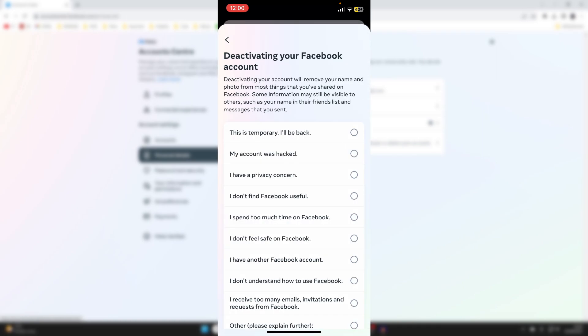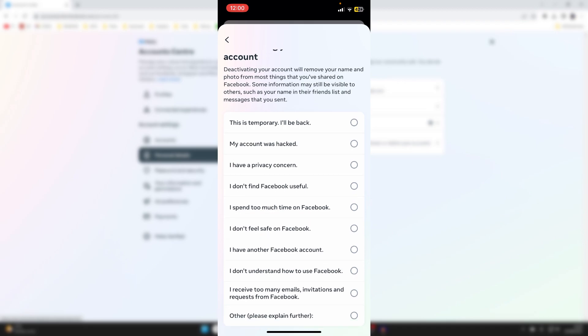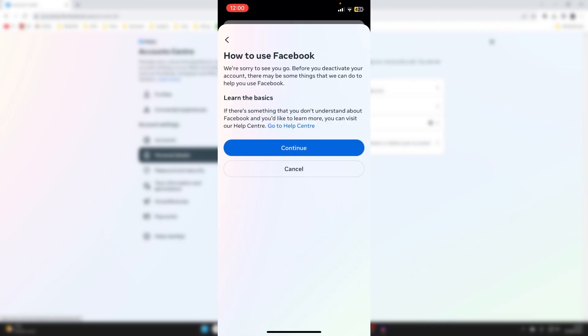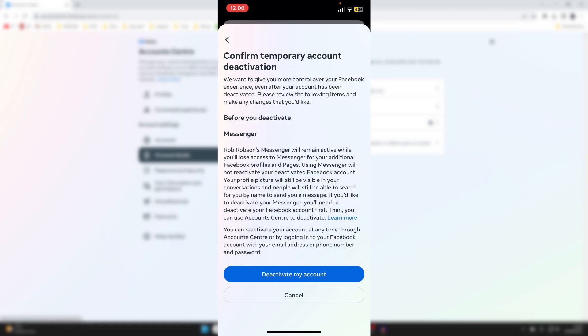And then you need to go and give a reason. So you can give the reason which applies to you. I'll just use a random one. And then it's going to give you a solution to that problem. But if you want to deactivate it, just press Continue again.